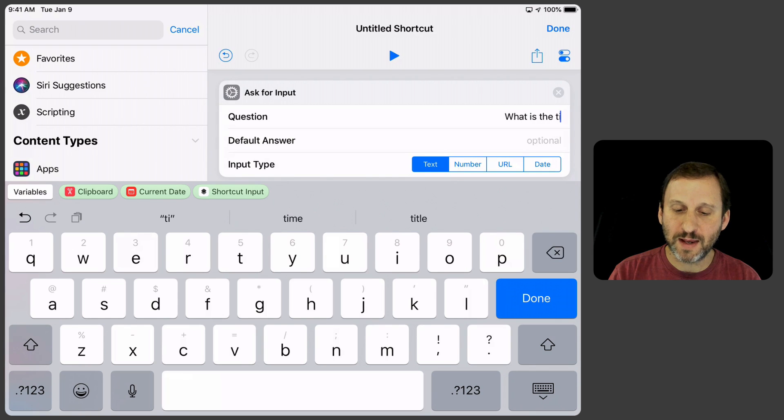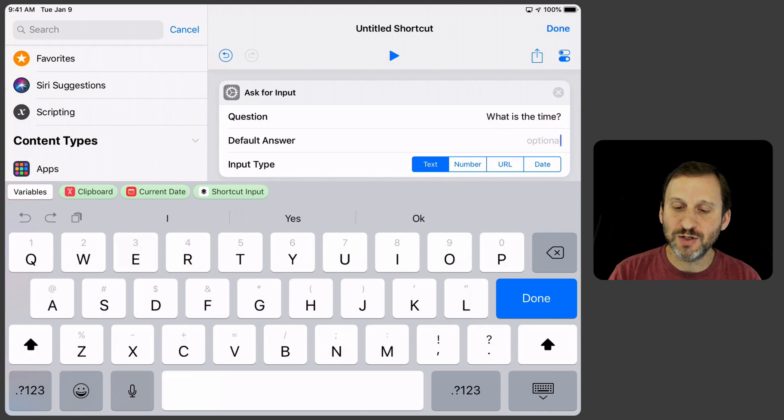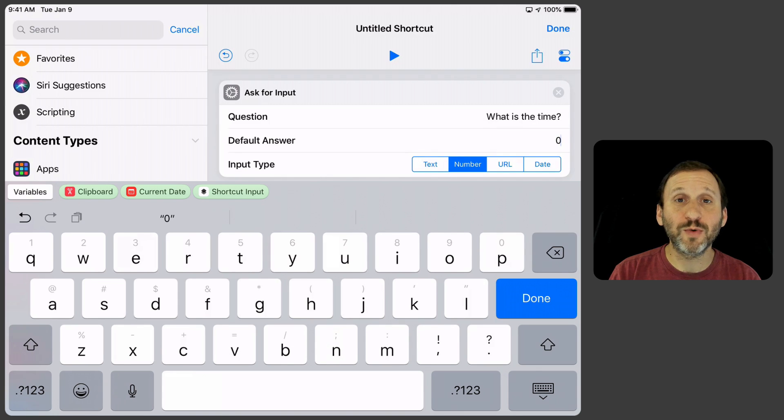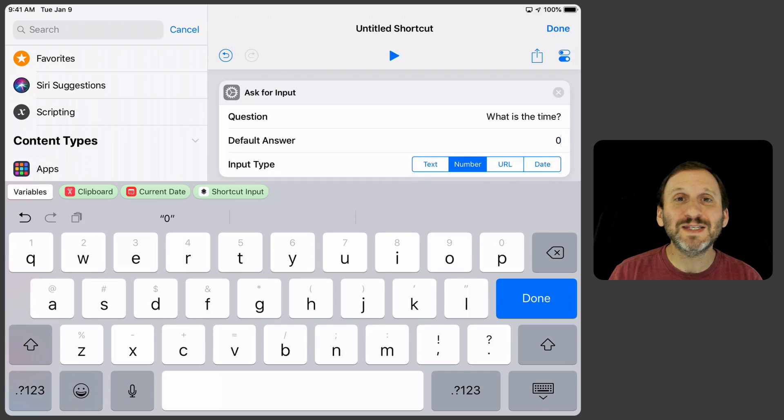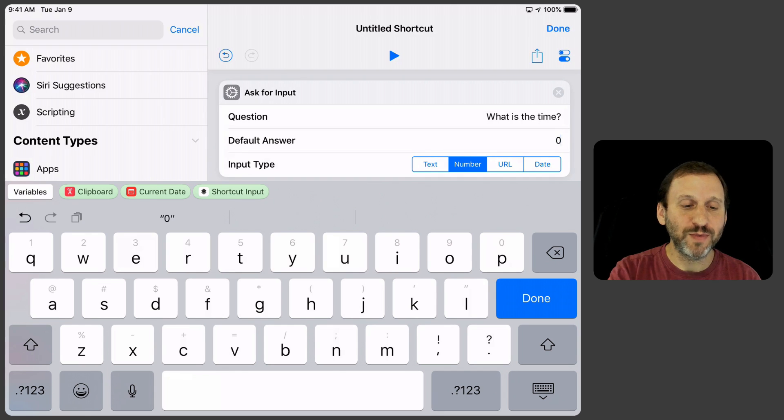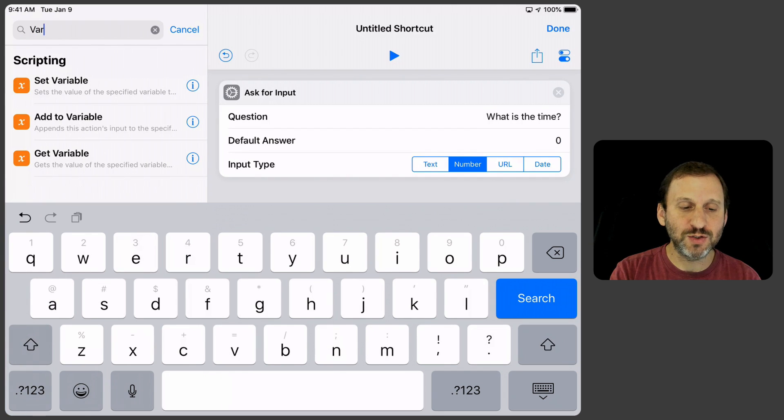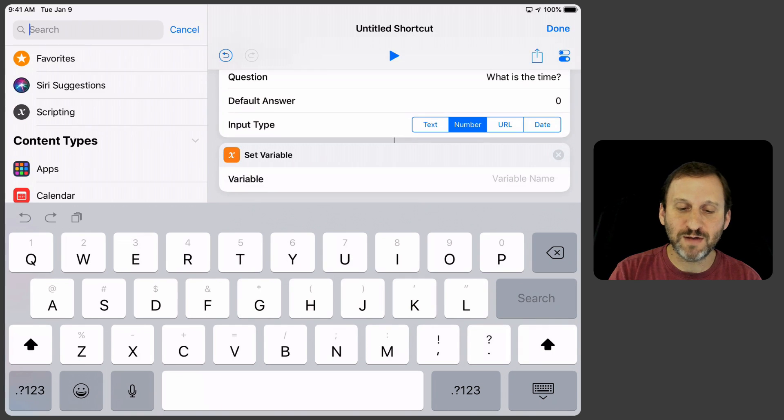Then we'll go ahead and set an initial value to zero and change it to a number. Great. So we're going to have lots of inputs like that. Now we want to save this time variable. We'll put it into a variable here. So I'll do Set Variable.